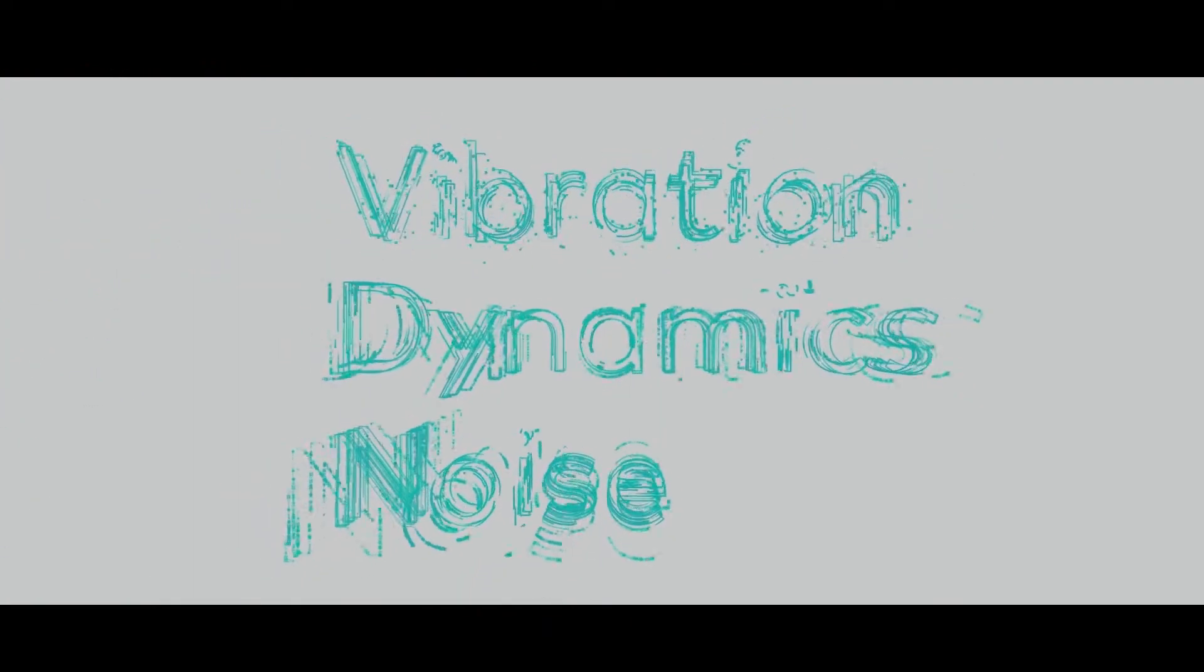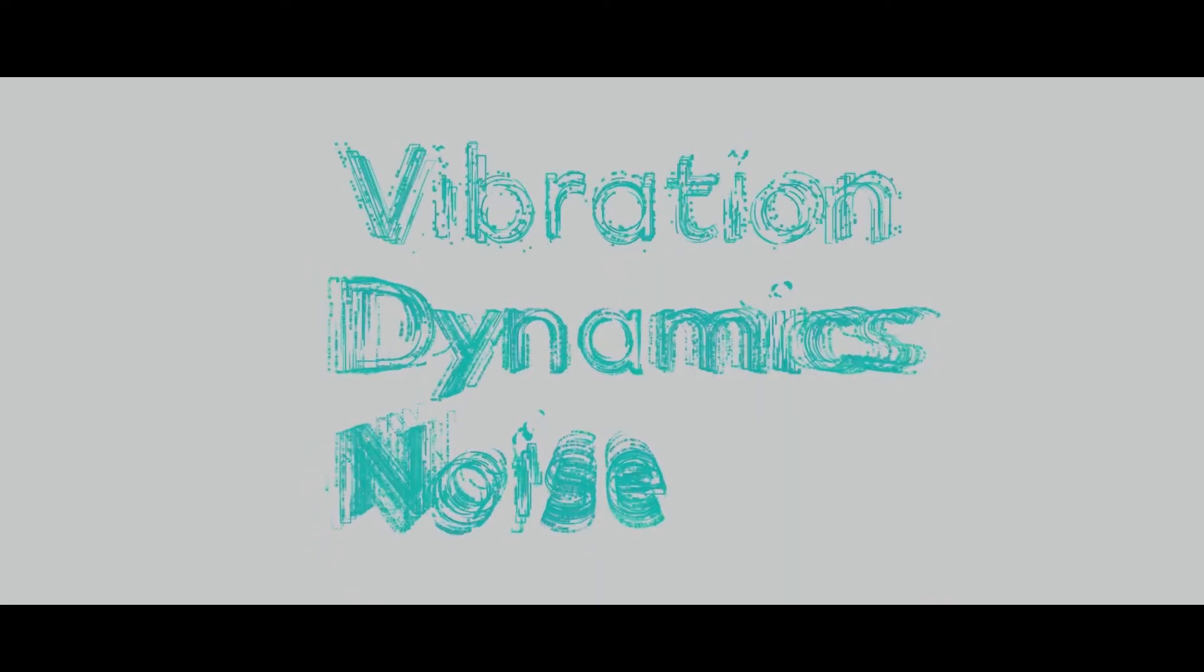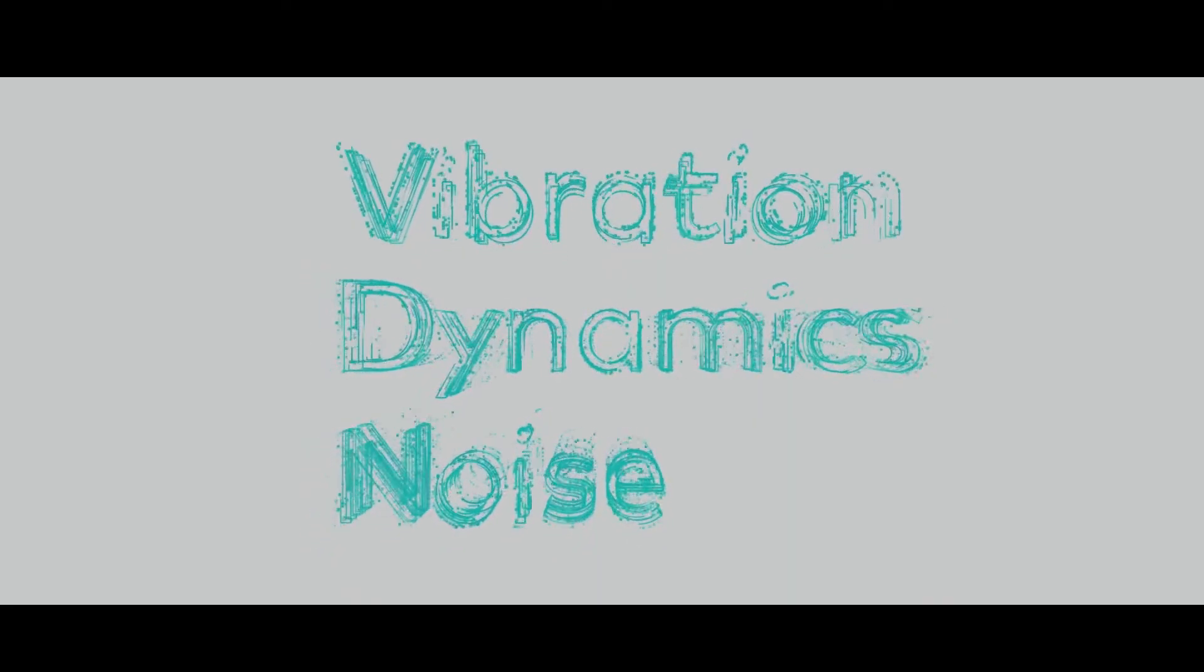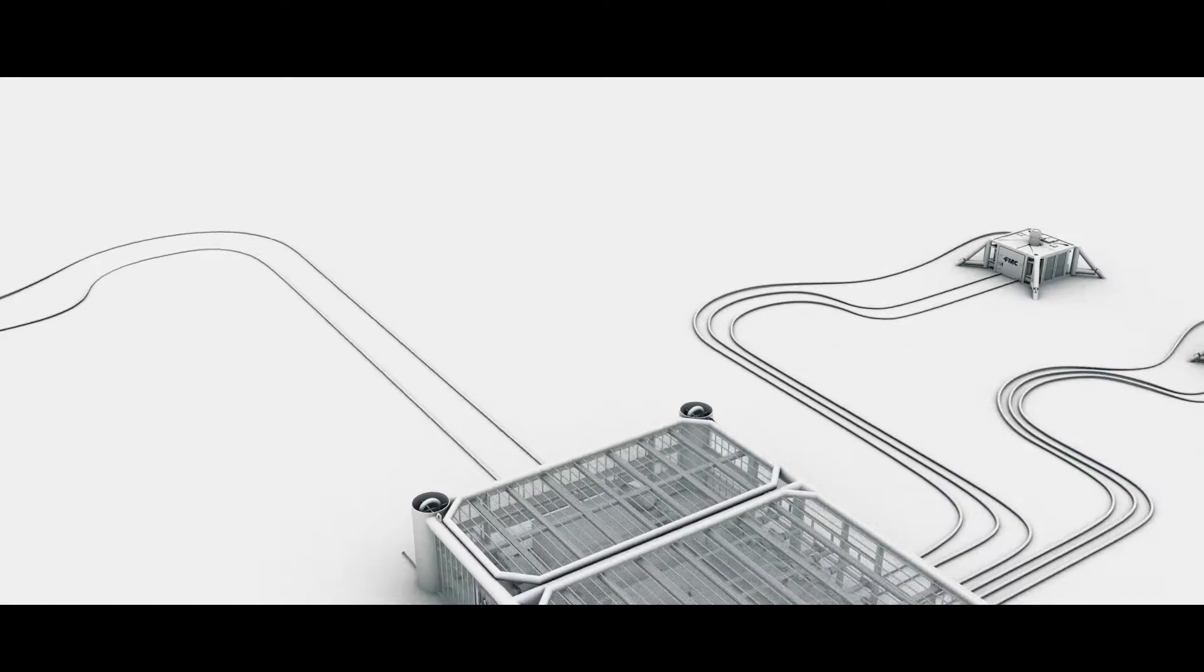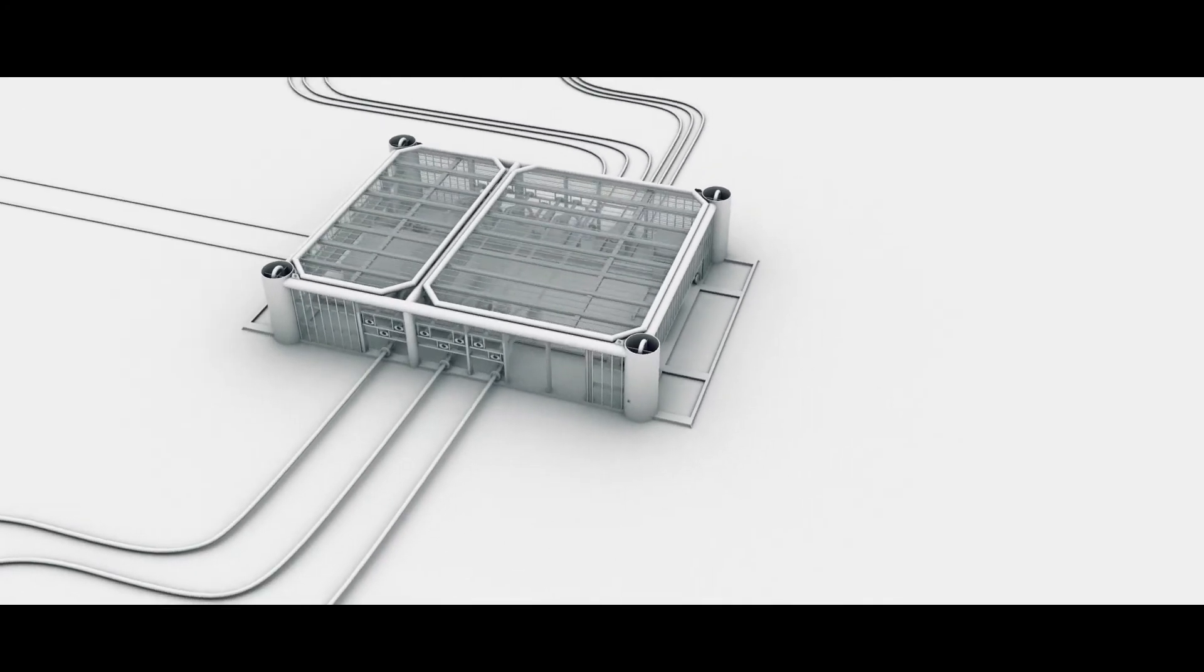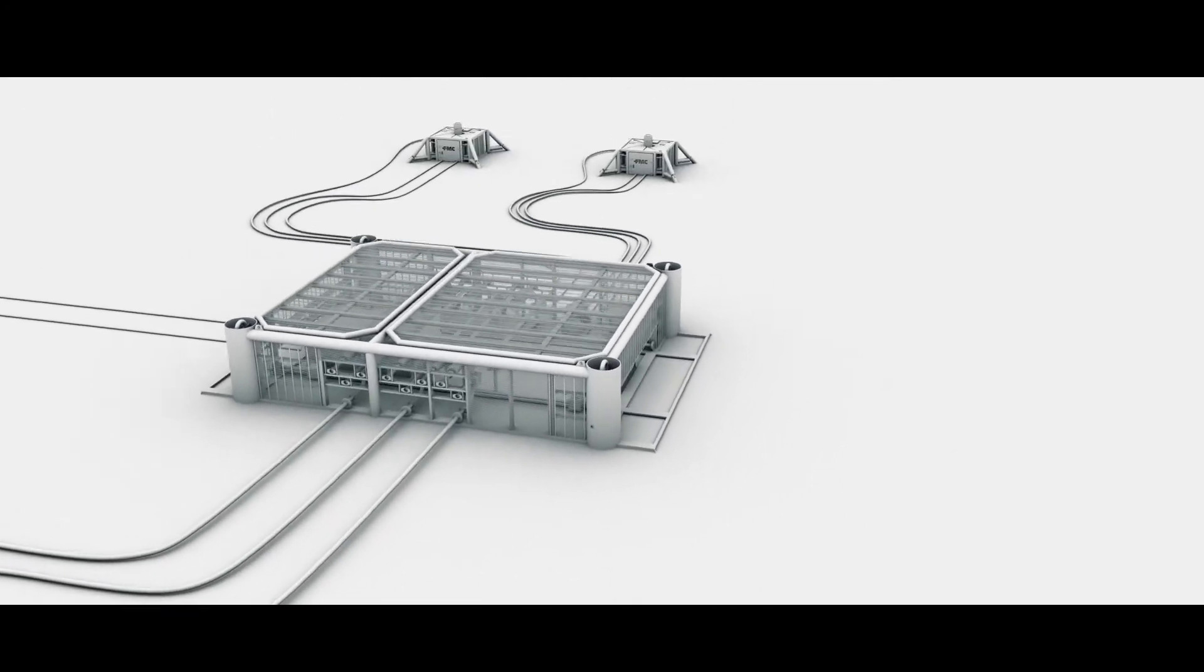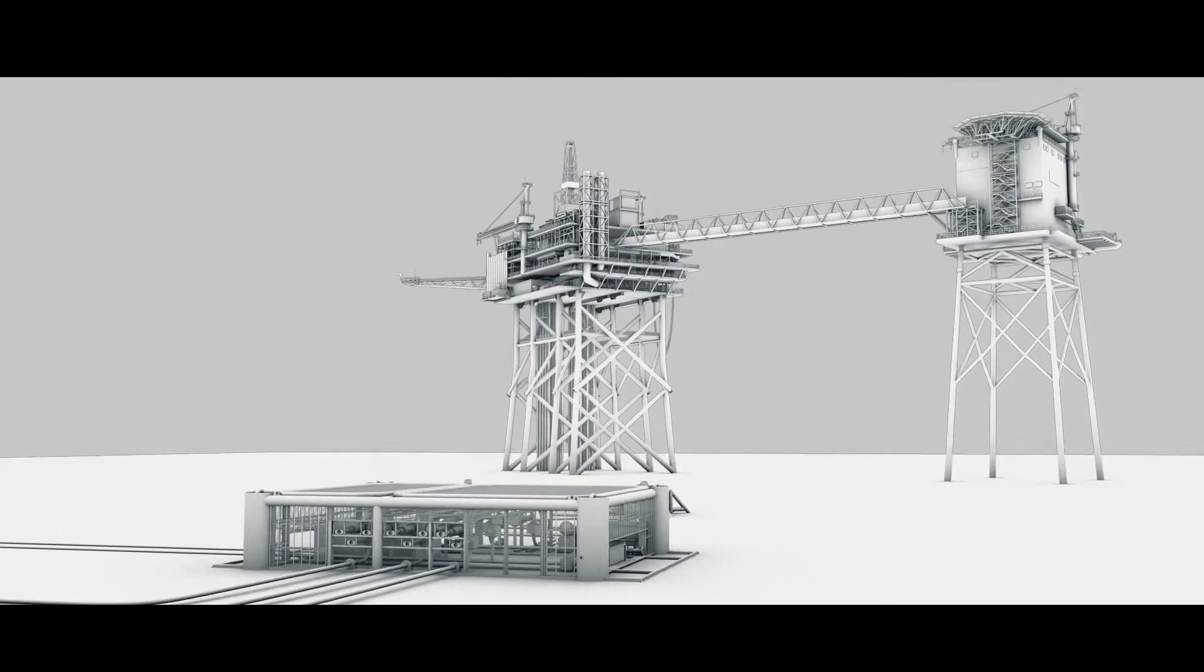We are the front-runner in vibration, dynamics and noise, providing fit-for-purpose solutions that fully address your reliability, operational and integrity needs.